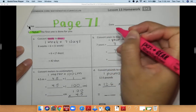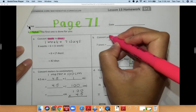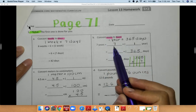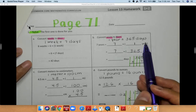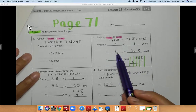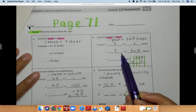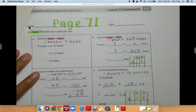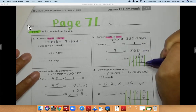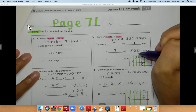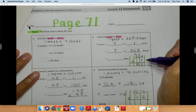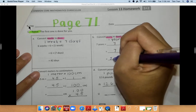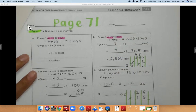For problem letter B, we are converting years to days. I'm converting seven years to days. So I'm multiplying seven years times 365 days to figure out how many days there are in seven years. Seven times five is equal to 35. Seven times six is 42, plus three is 45. Seven times three is 21. 21 plus four is 25. So we have 2,555 days.